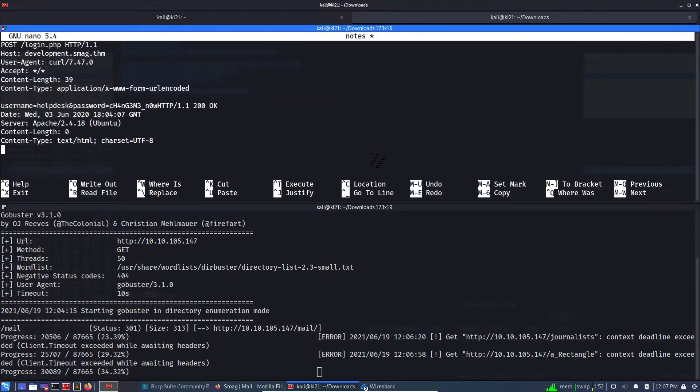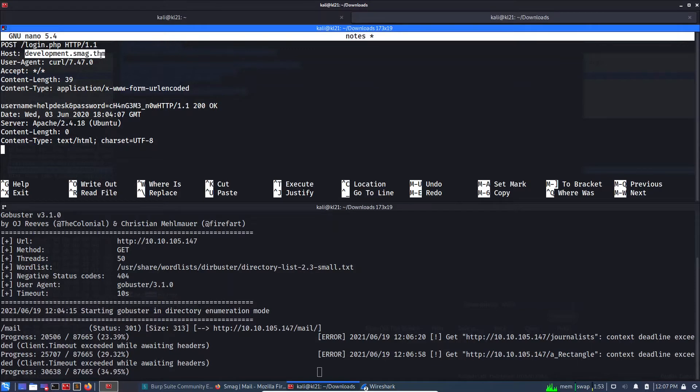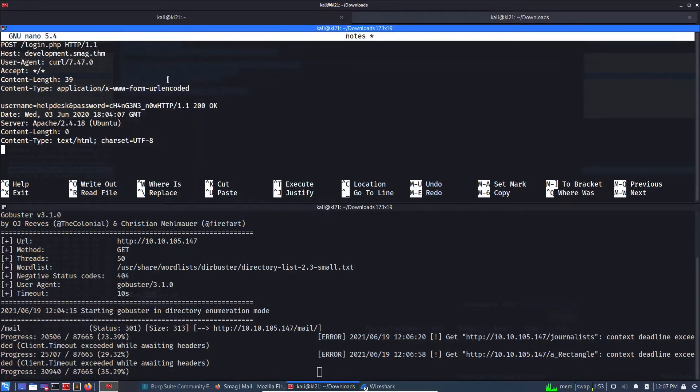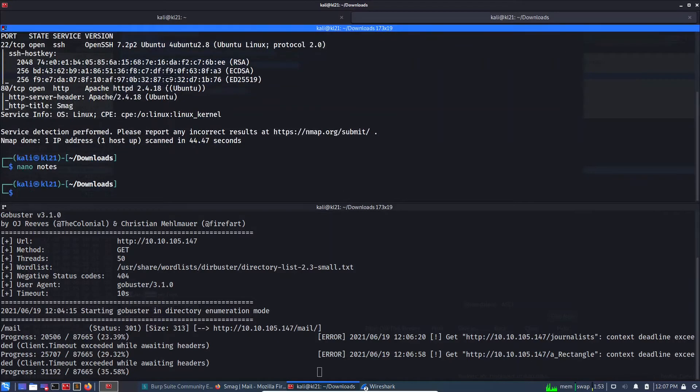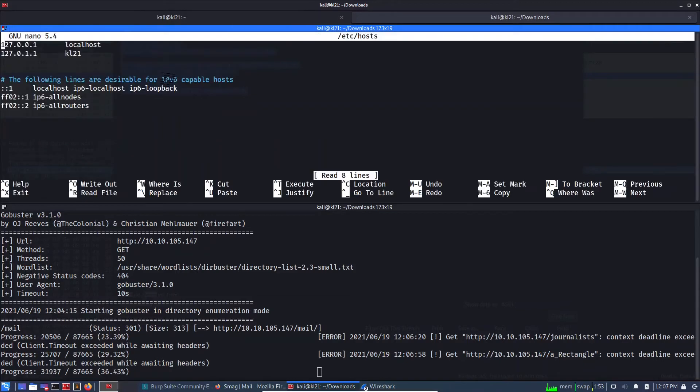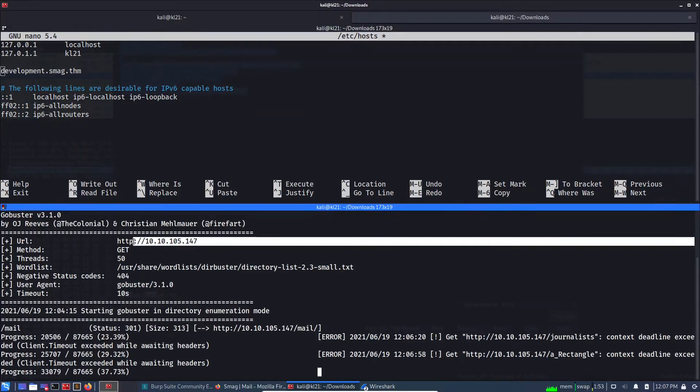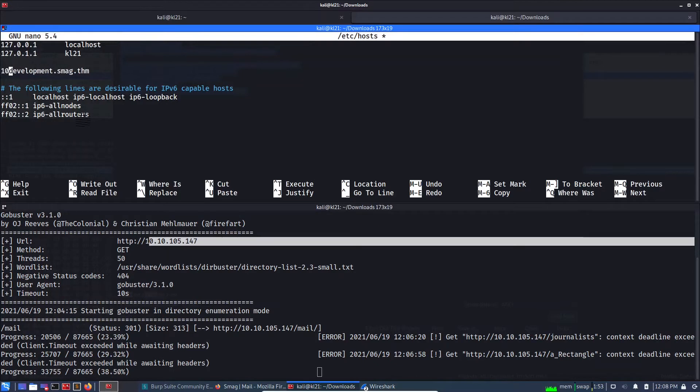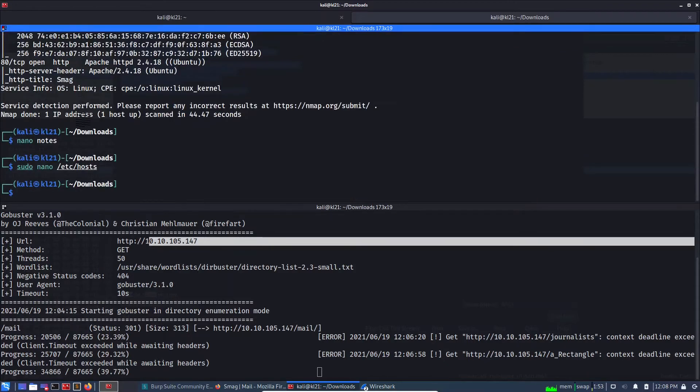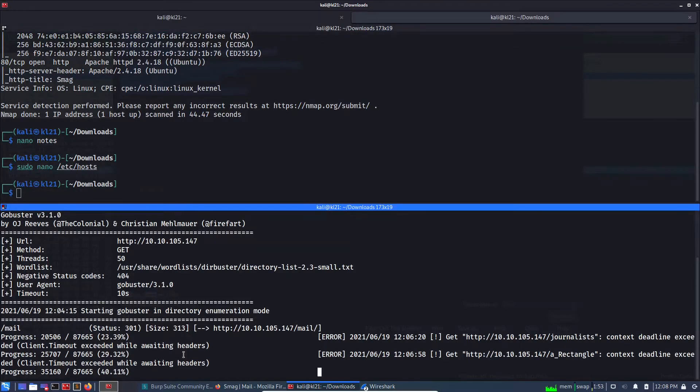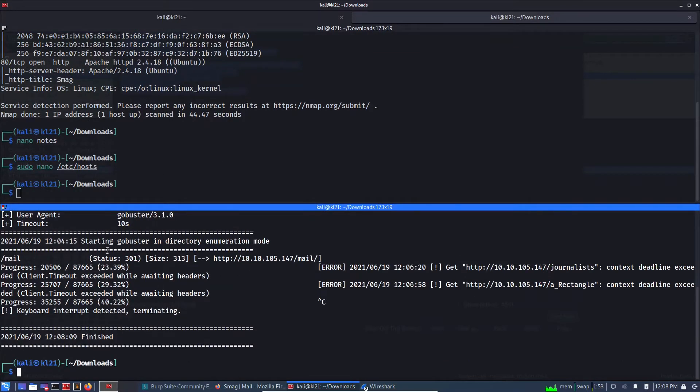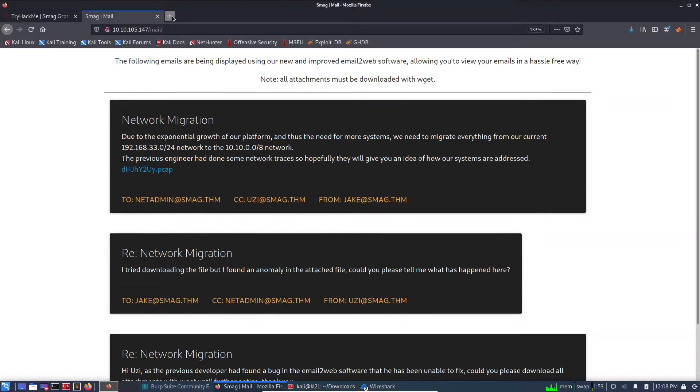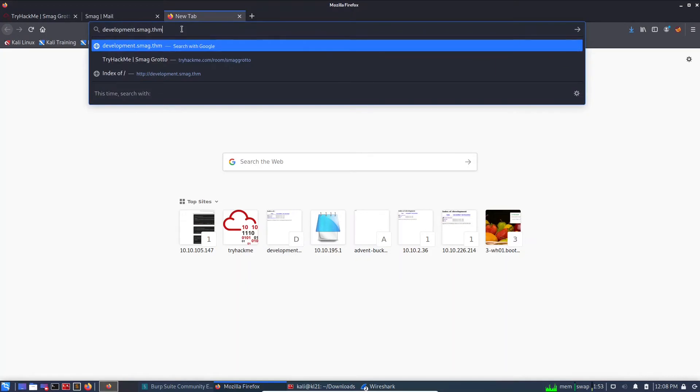So let's copy, and we need everything basically. We should create a host entry with this thing. Sudo nano /etc/hosts. Let's paste the name here, and the IP address is 10.10.105.147 and save. So I'm canceling this Gobuster.